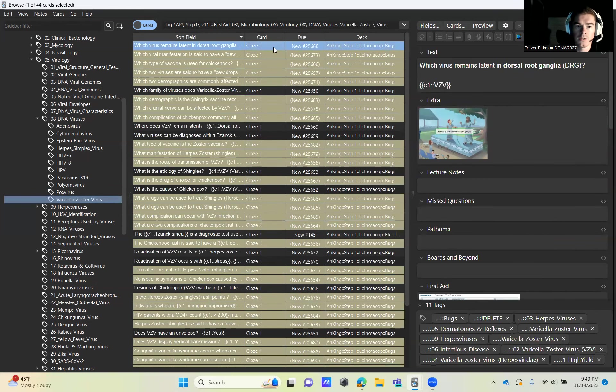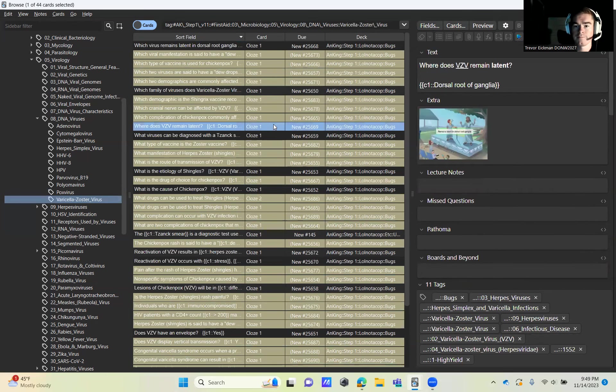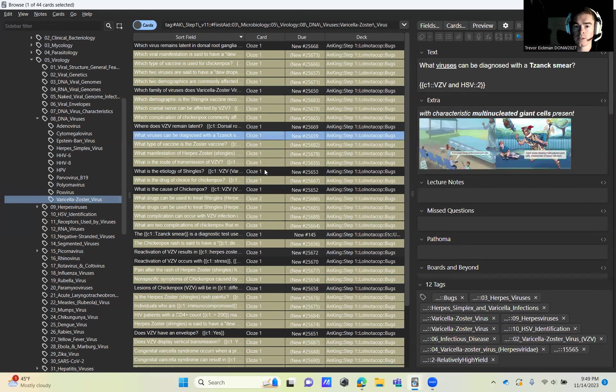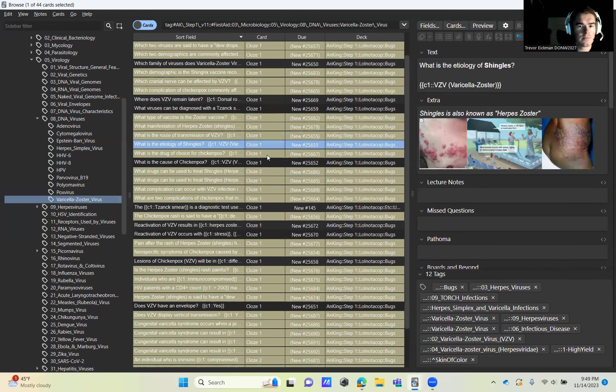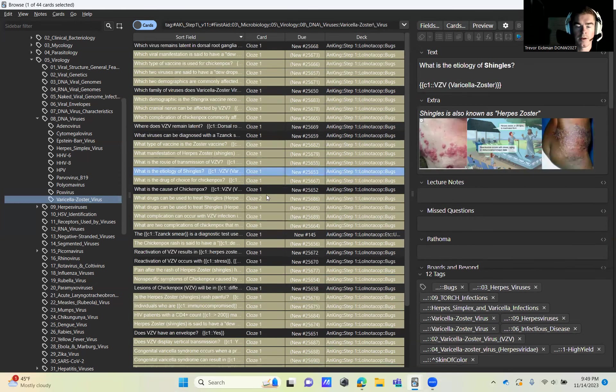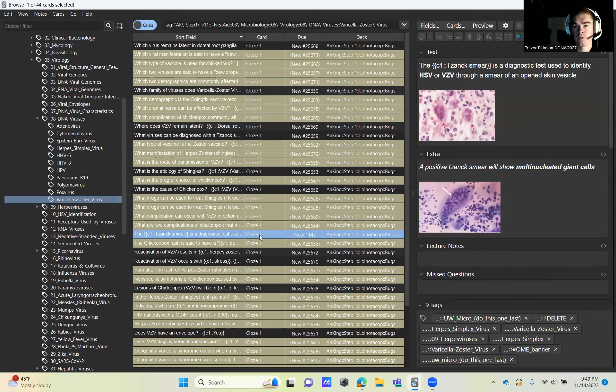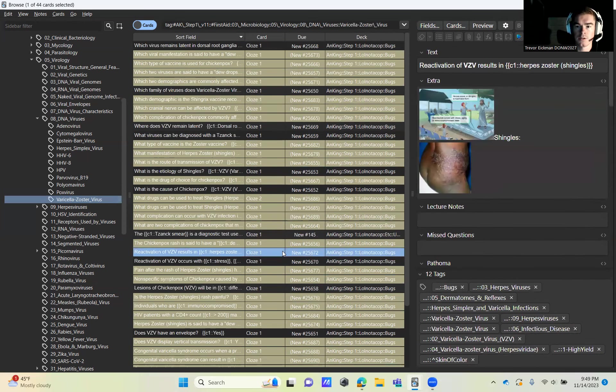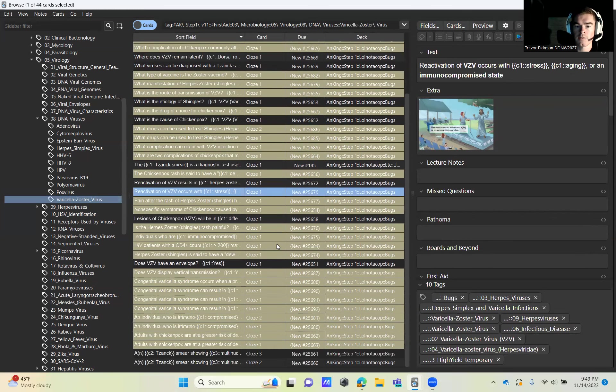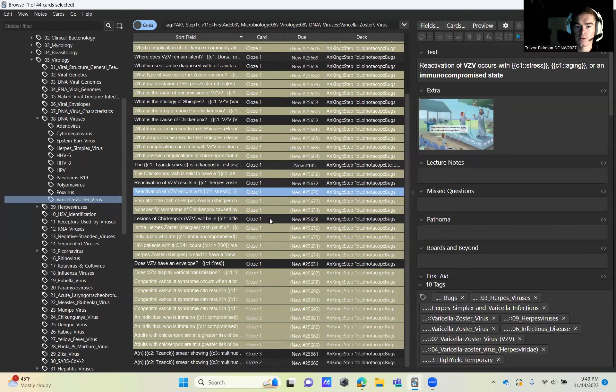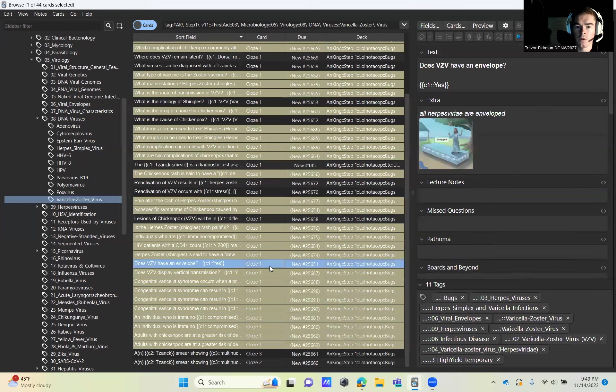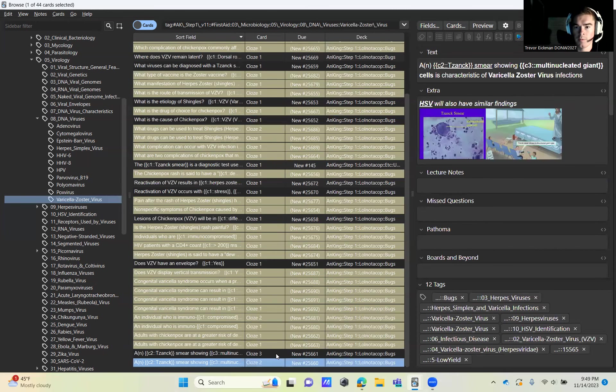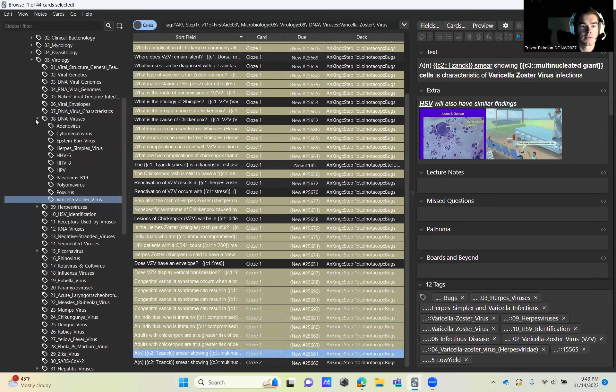Then we're going to go to Varicella Zoster Virus. Grab the first one, then skip four, grab this one, skip three, grab these two, skip three, grab this one, skip one, grab this one, skip four, grab this one here. Good histology slide. Come get this one here for the reactivation, why it reactivates. Keeping your cursor here, skip two, grab this one, skip four, grab this one, and then come down and grab the last two here. That is it for DNA viruses.